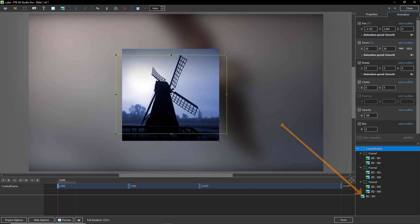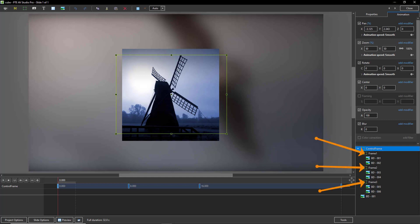Down at the bottom, you've just got one side of the cube that's repeated just to give us the blurred background. But over all of that, we've got a control frame. So we could say that the control frame is the grandparent. Frames one, two, and three are the parents.